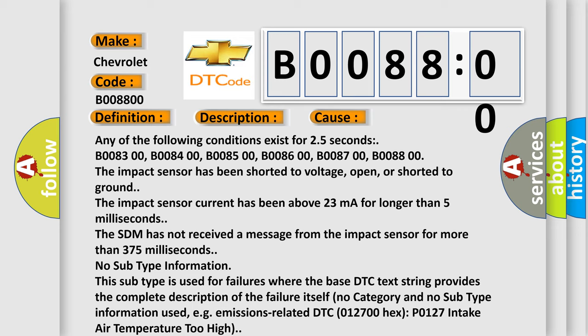The impact sensor has been shorted to voltage, open, or shorted to ground. The impact sensor current has been above 23 mA for longer than 5 ms, or the SDM has not received a message from the impact sensor for more than 375 ms.